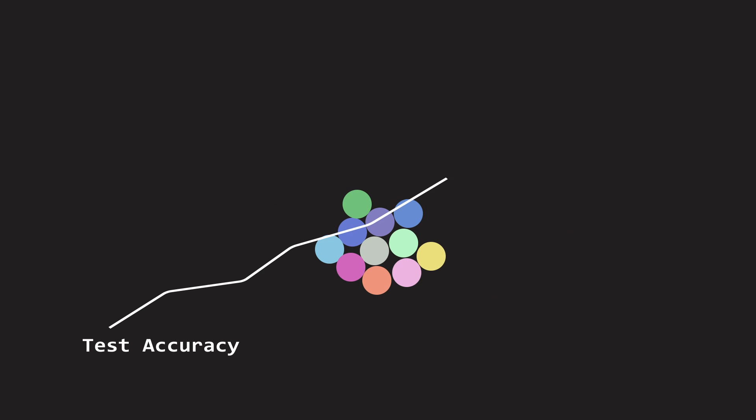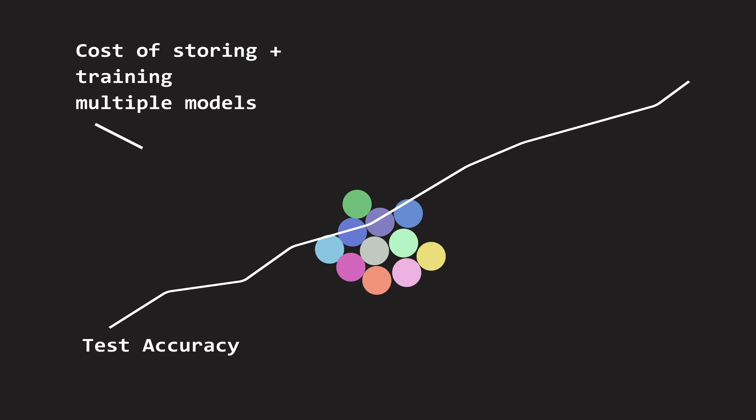Model Ensembling asks how to construct aggregations of models that improve test accuracy while reducing the costs associated with storing, training, and getting inference from multiple models.